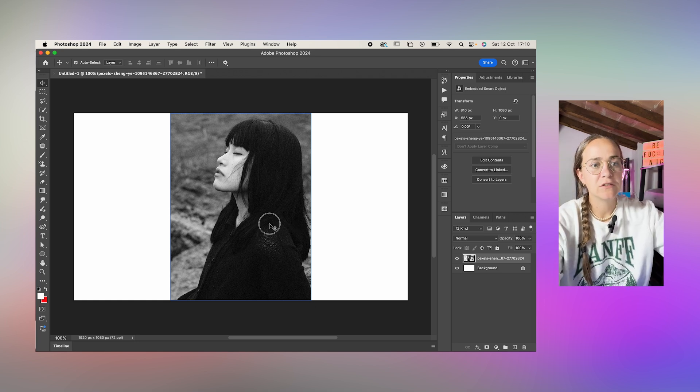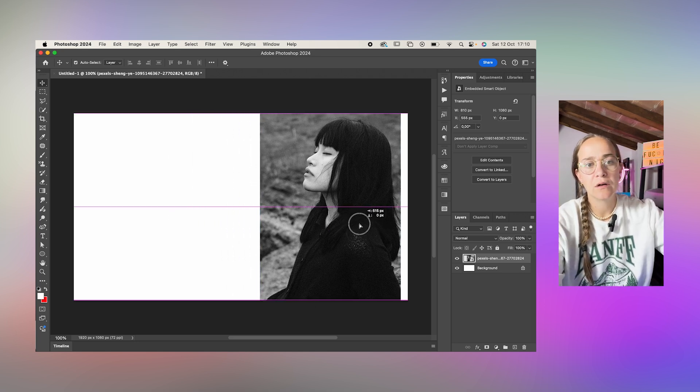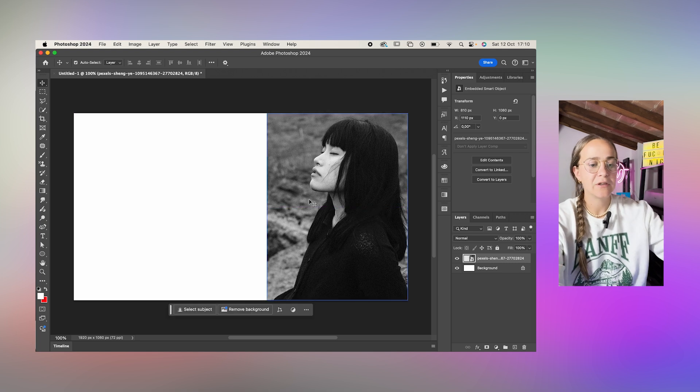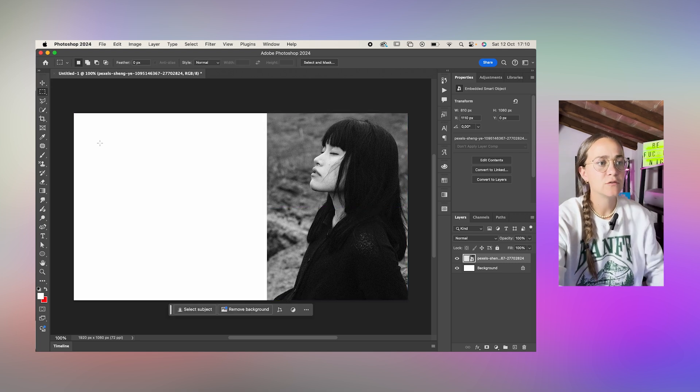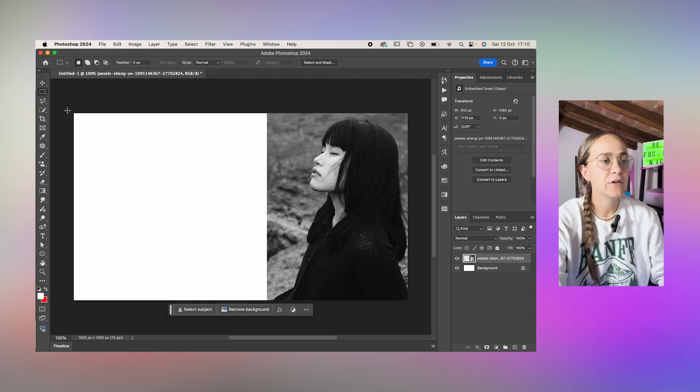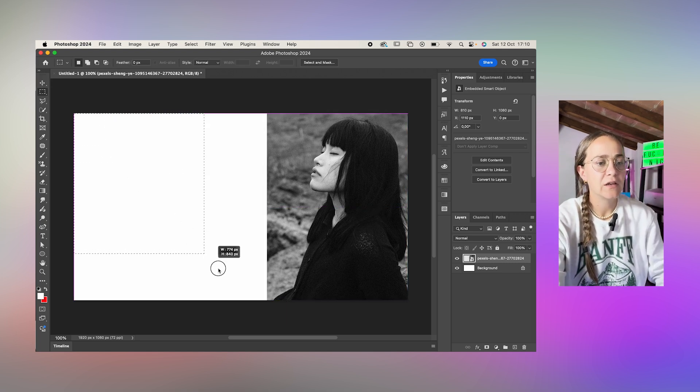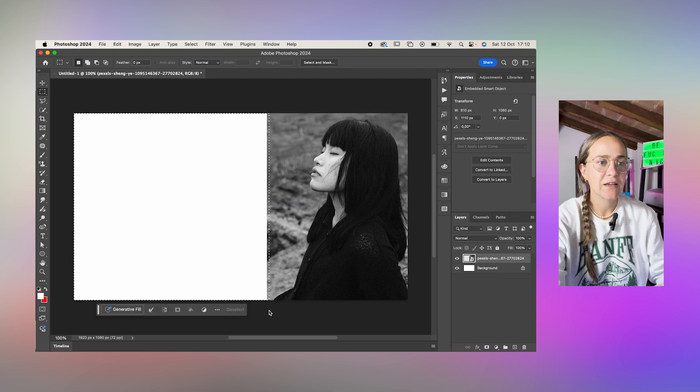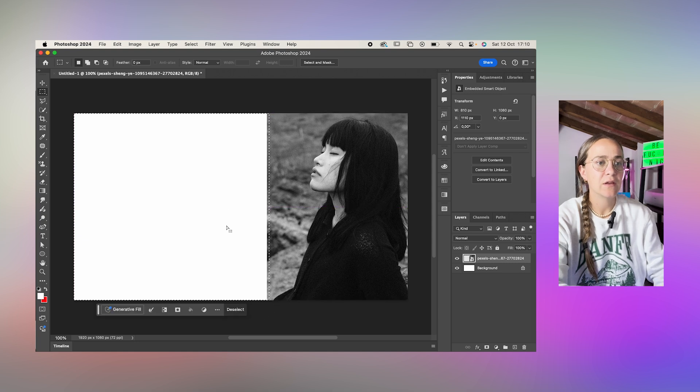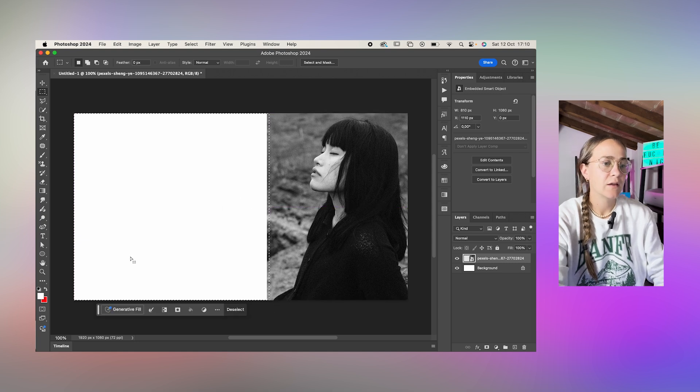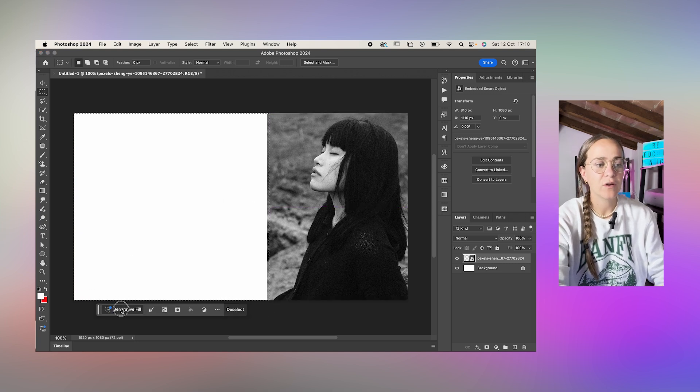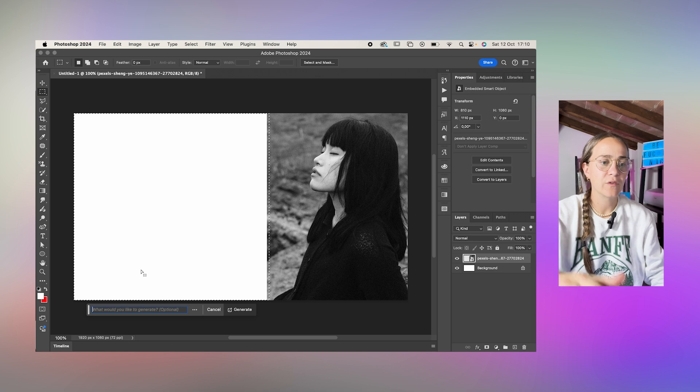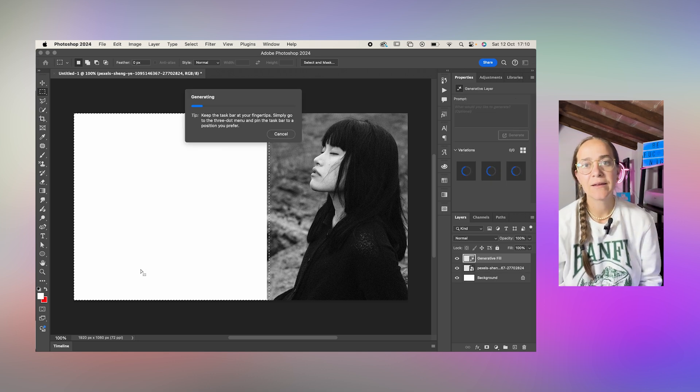So we'll first need to fix up this image. I'll just use generative fill and I'll select the left side of the dock and use generative fill to fill that in.